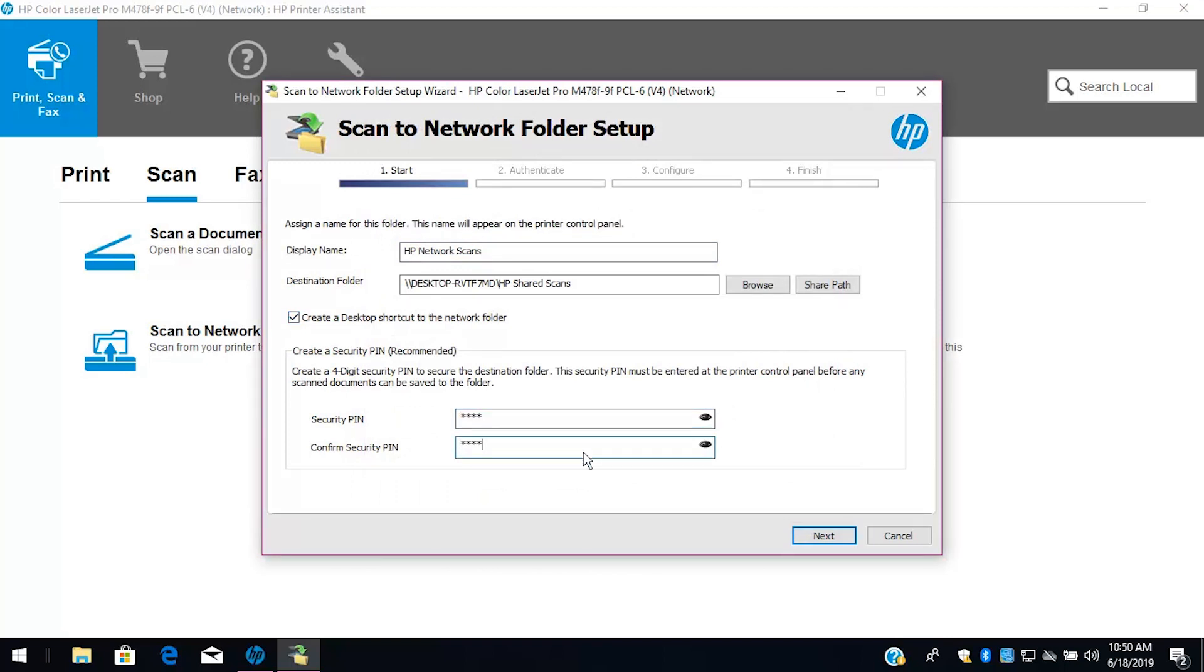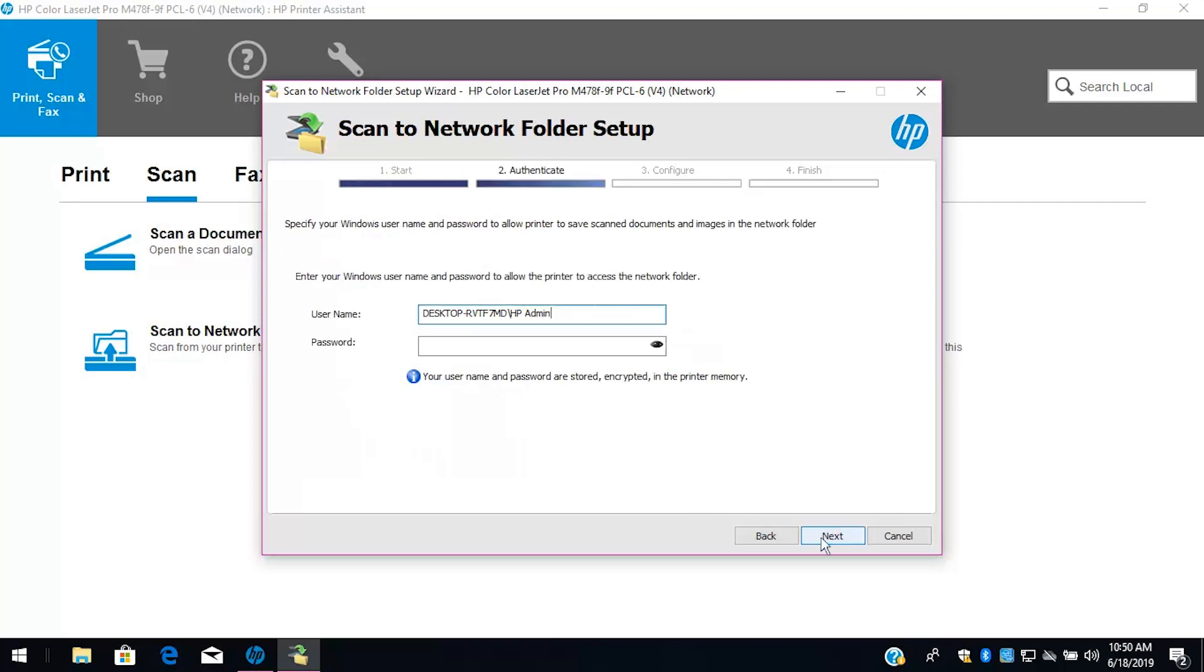Re-enter the PIN, and then select Next. Enter the username and password used to log in to the computer, and then select Next.